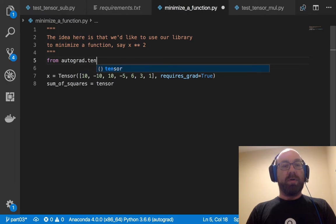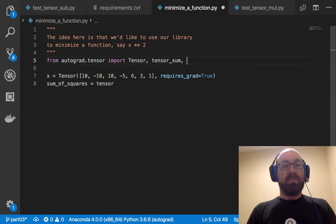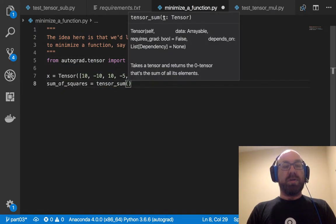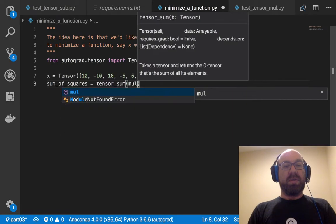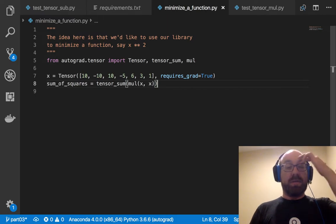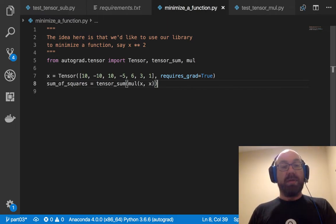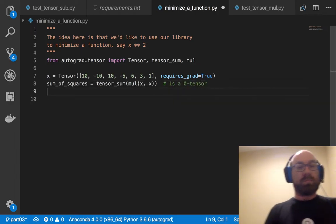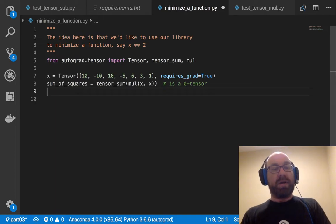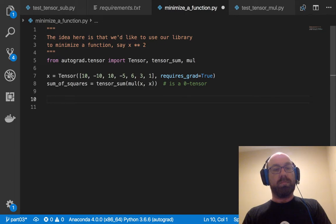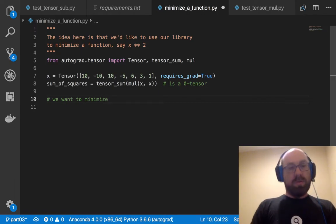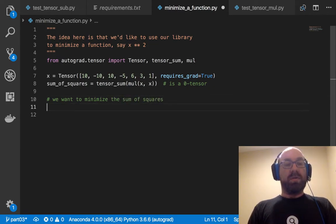So sum_of_squares is the tensor_sum of mul x, x. Okay. So I multiply x by x, so I get all the squares, and then I sum them up. And this is a zero tensor. And we want to minimize the sum of squares.